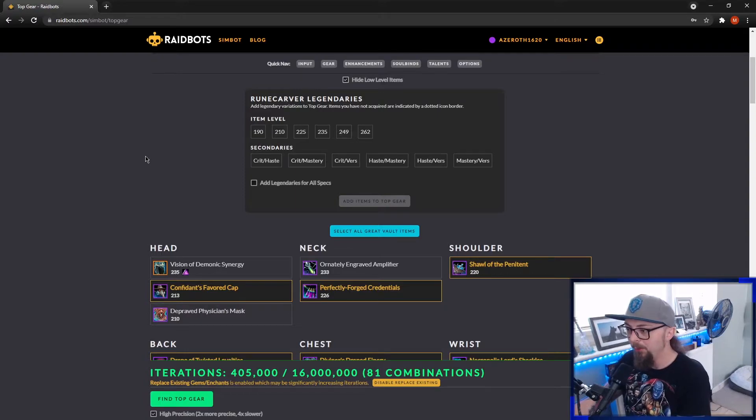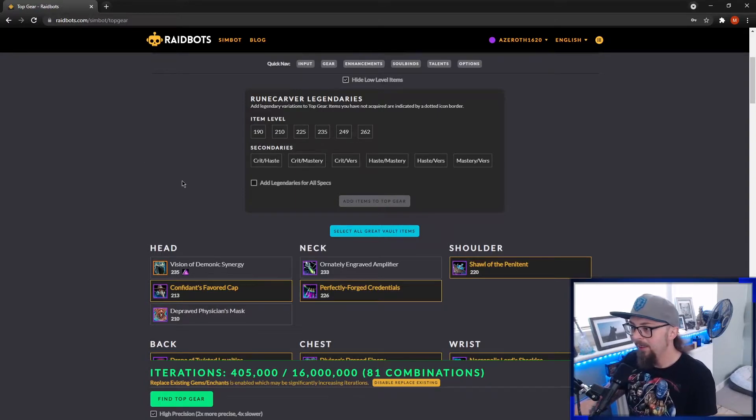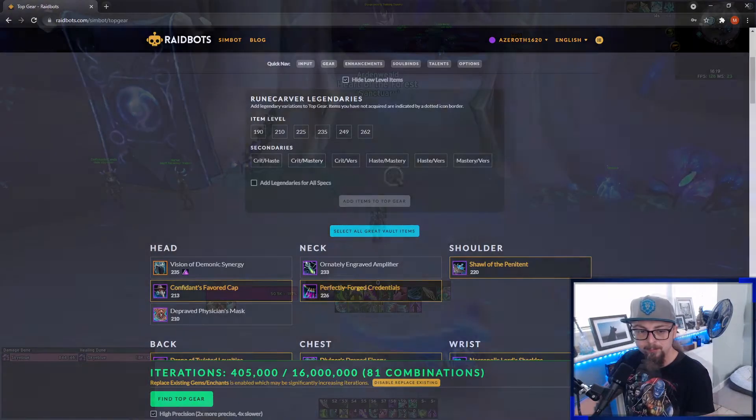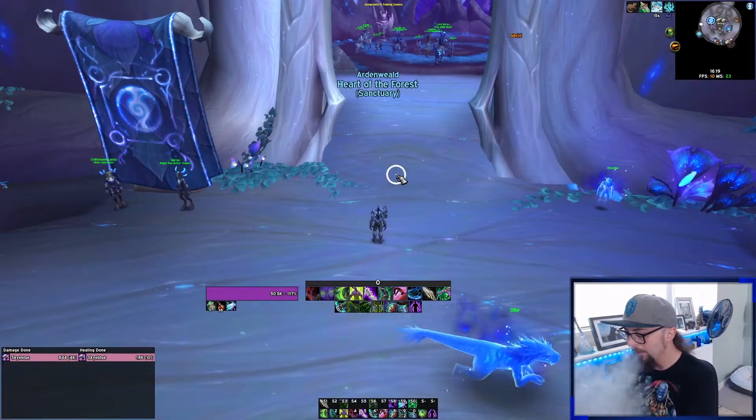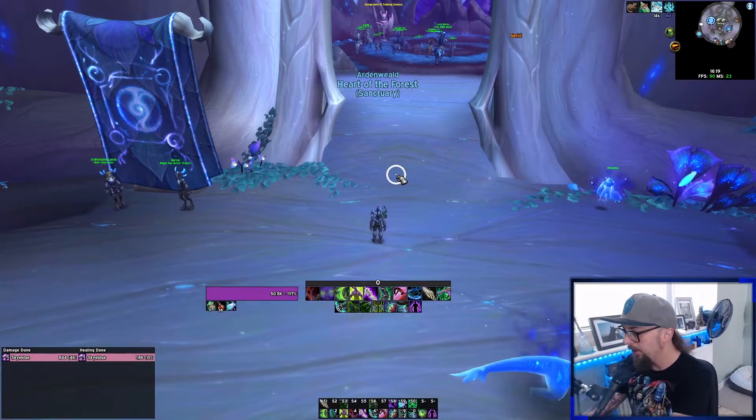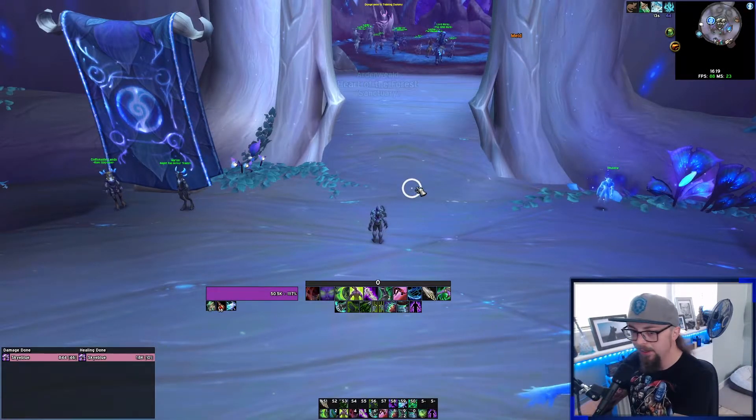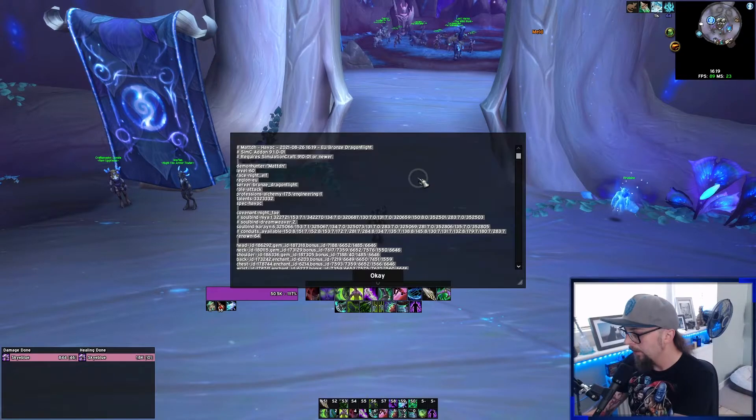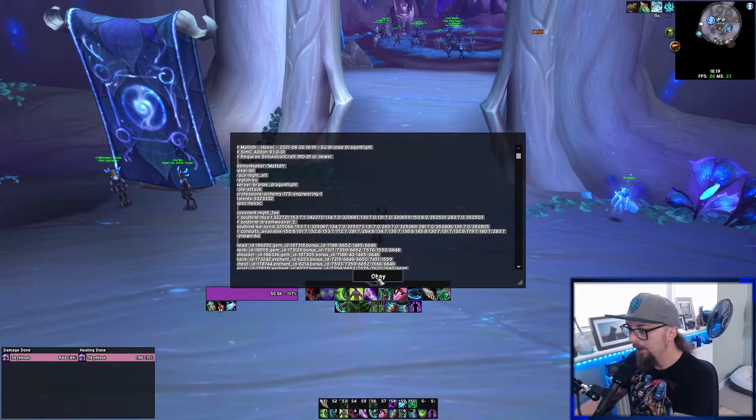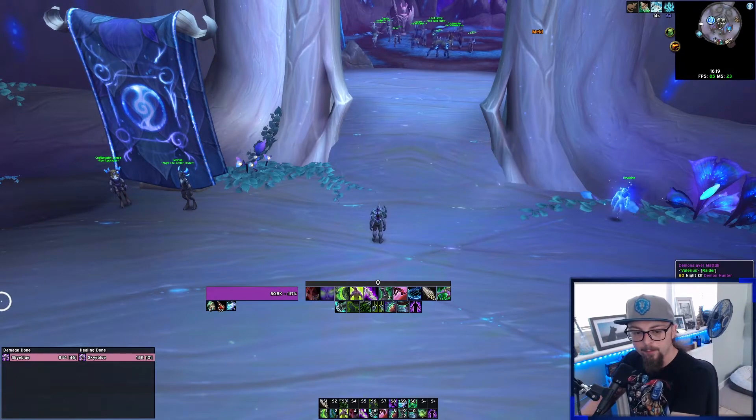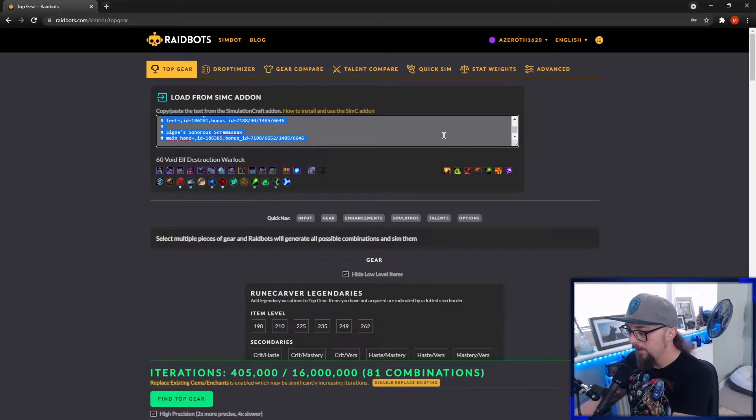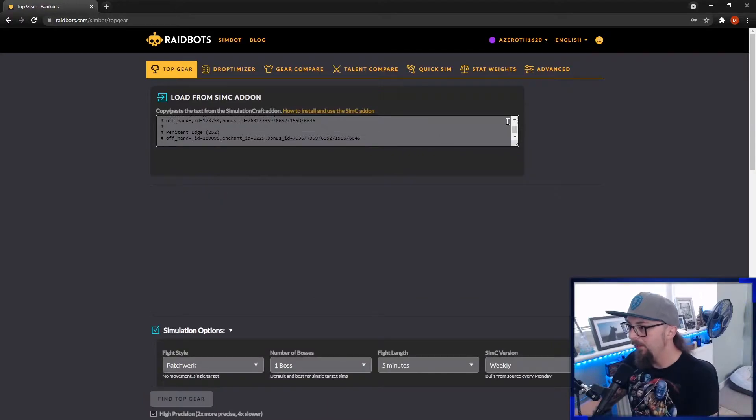I'm going to swap over to a character I actually want to sim, so I'll pause quickly. Okay, so I'm on my Demon Hunter now. Same thing again. Copy and paste the string into there.